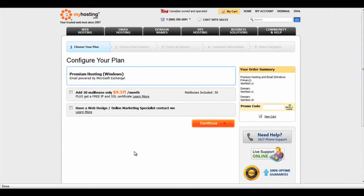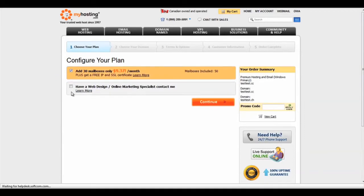Listed are some options to upgrade your email boxes. As well, if you're designing your site and are not sure where to start, we are here to help you with that. You can select to have a Marketing Specialist contact you about creating a website. Select the options which you'd like and click Continue.